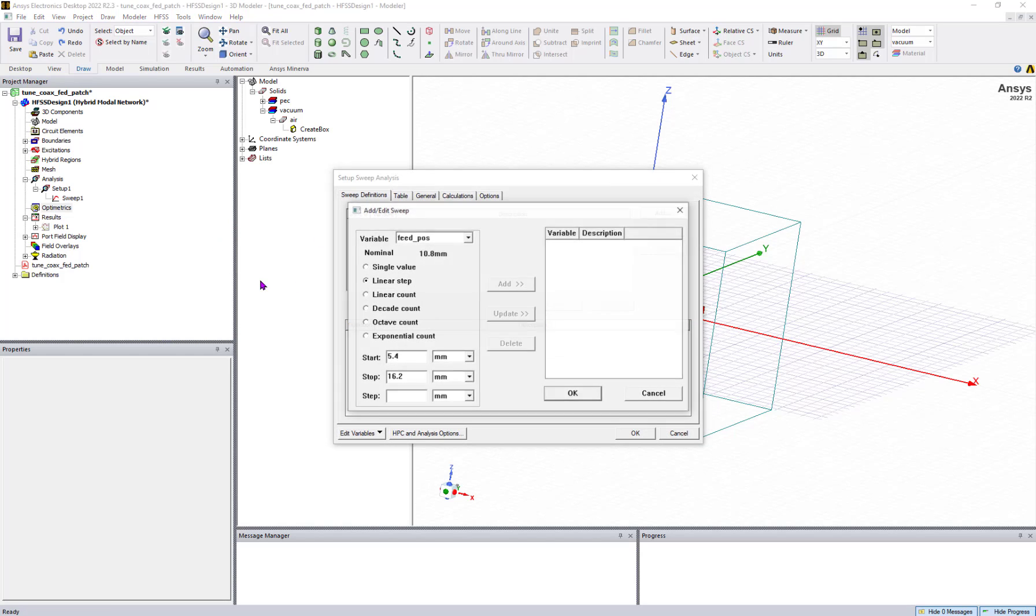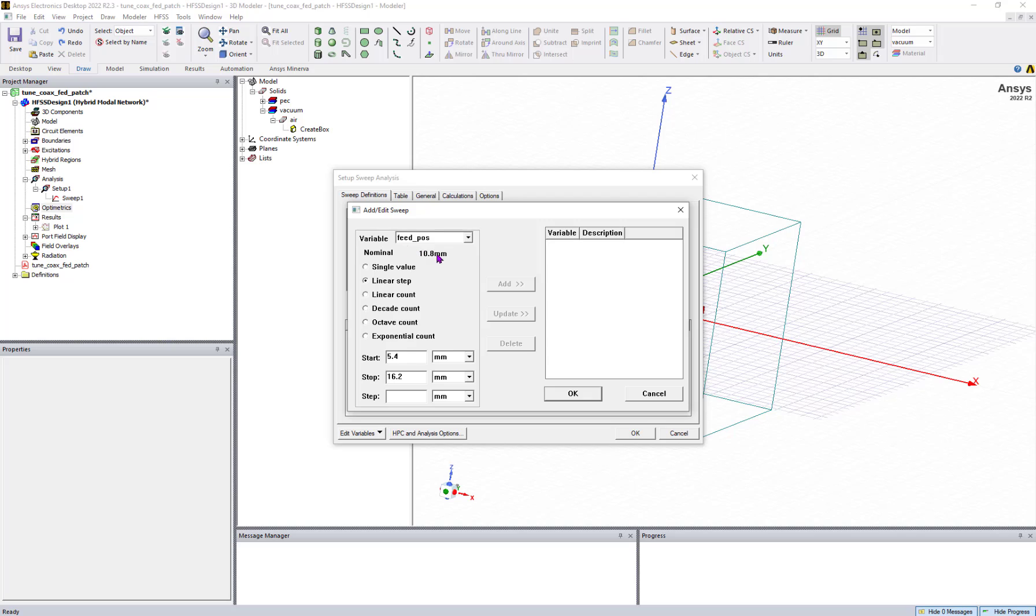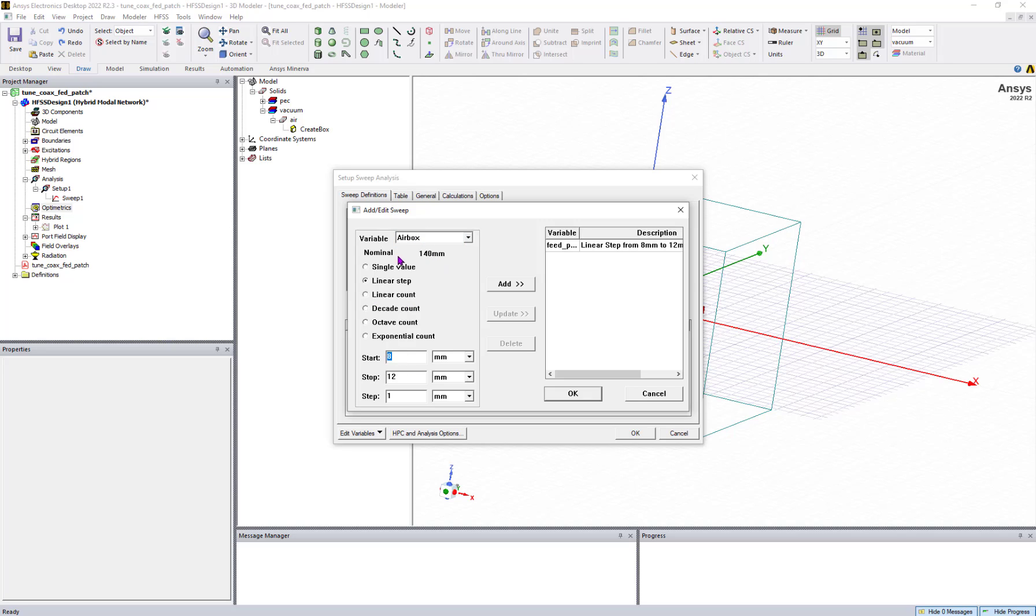I will add feed position - current value is 10.8, so I can say 8 to 12, change for every 1 mm, and add it. Similarly, I will add airbox, which is 140 current value, so 120 to 160 every 10 mm.